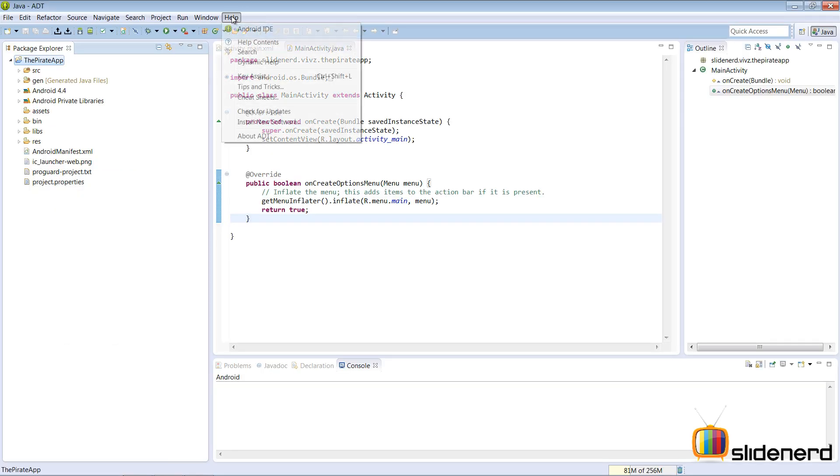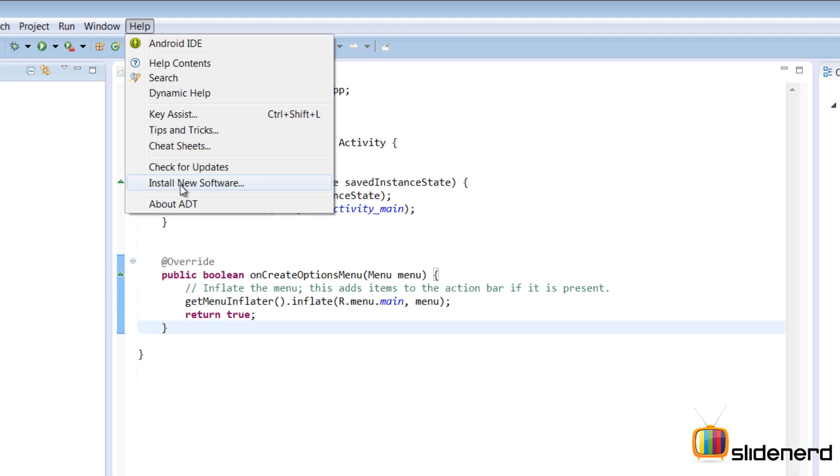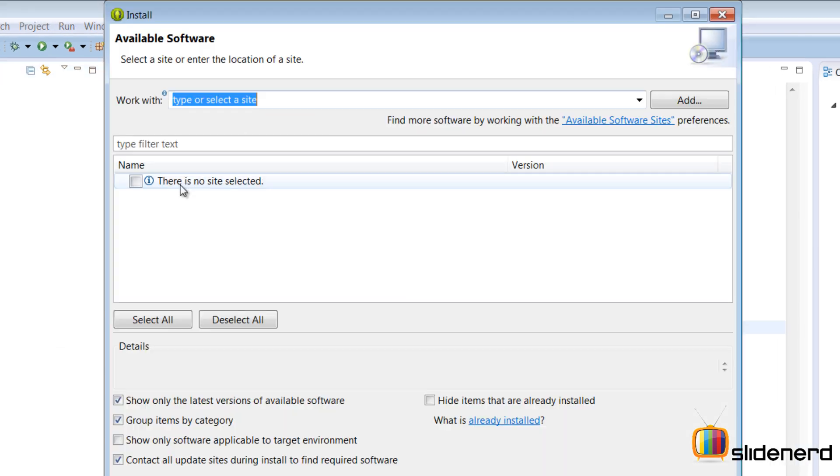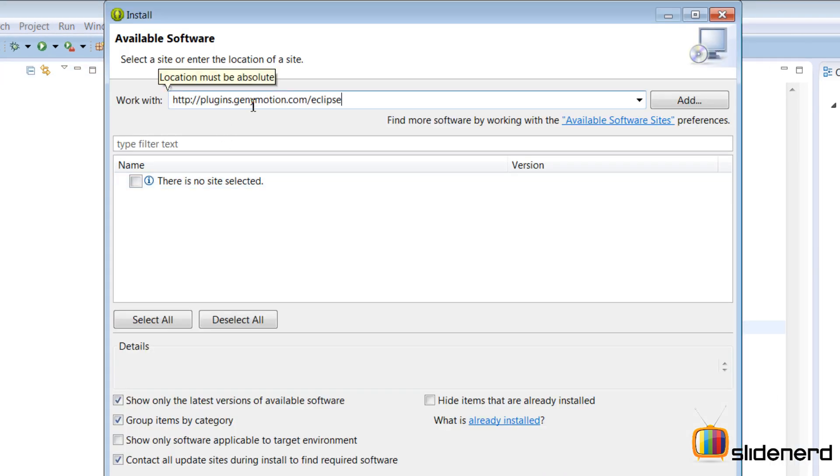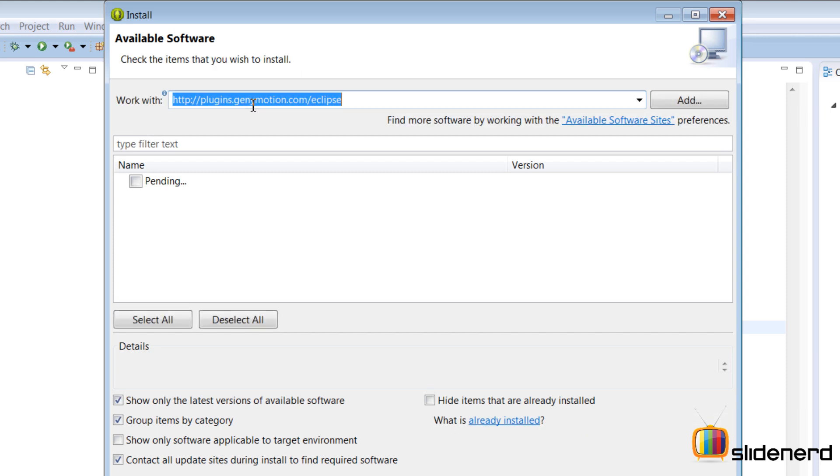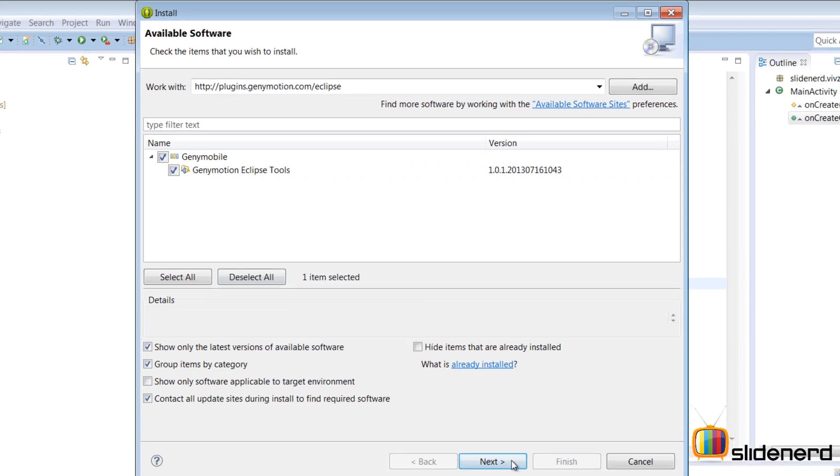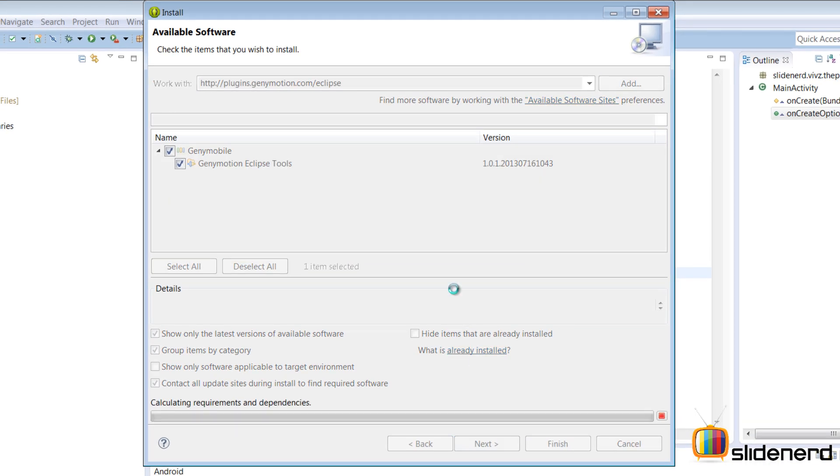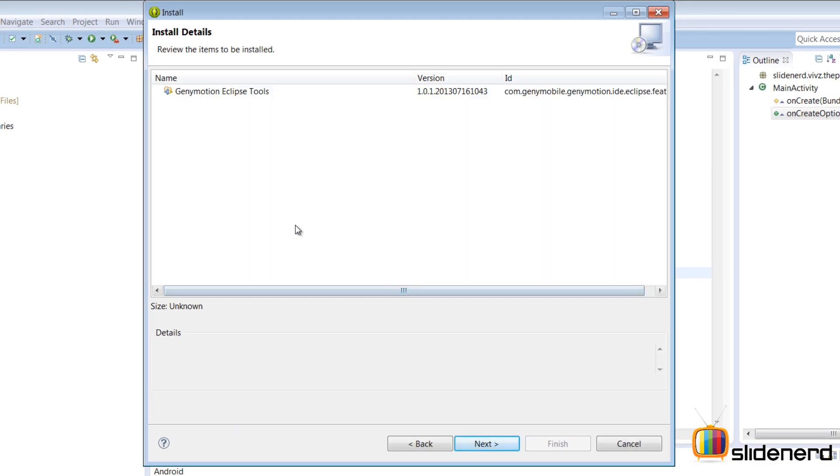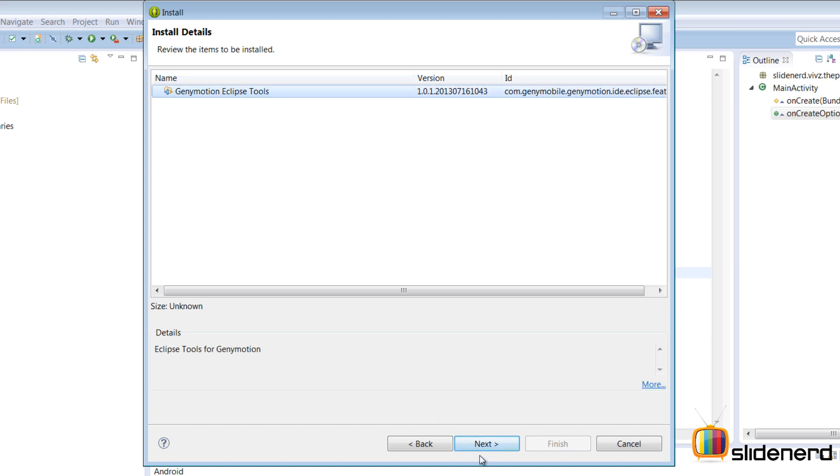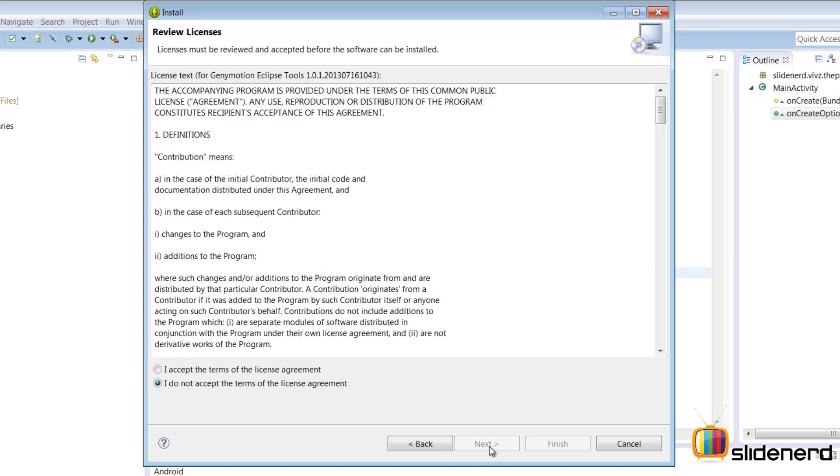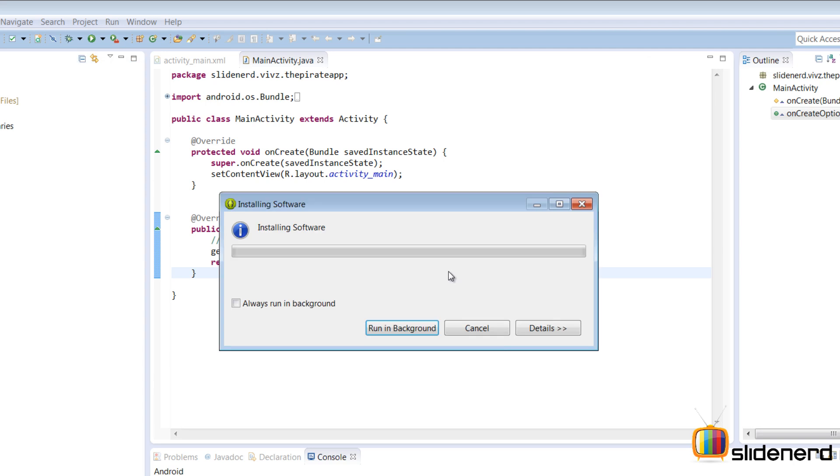Go to Eclipse, help, install new software. It says select a site, just paste the URL and hit enter. Now it detects Genymobile. I'm gonna expand it, select both of them, click next. It takes me to that prompt, I'm gonna again click next, accept the license agreement, click finish.